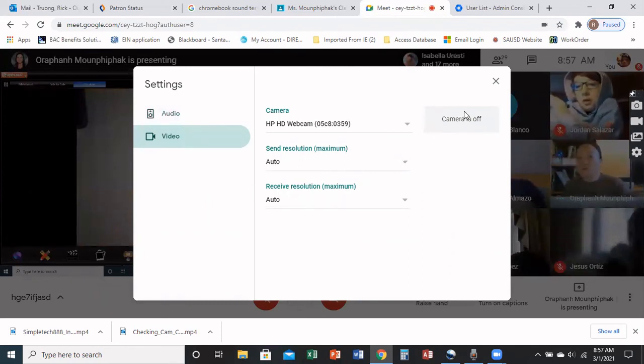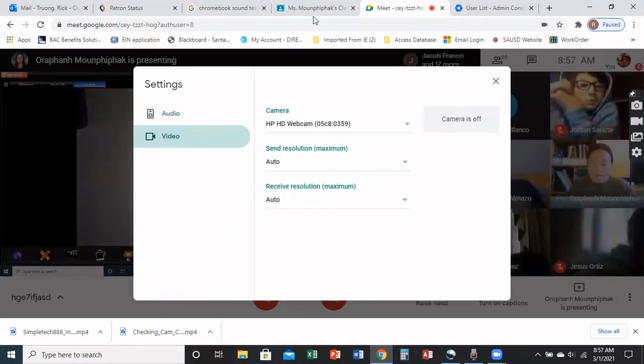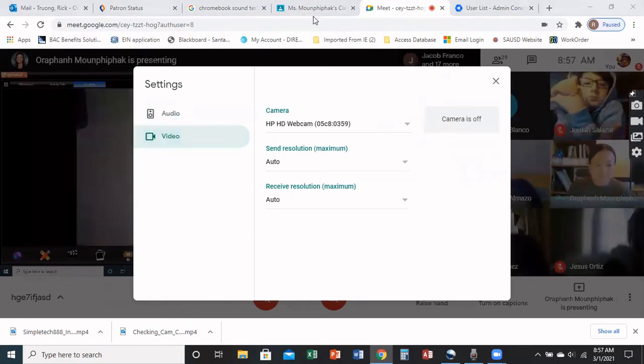If you do that manually through the settings, that should enable you to use your microphone and video. Okay, thank you.